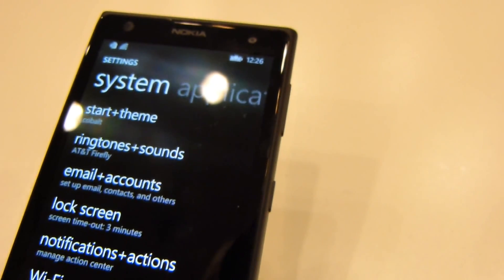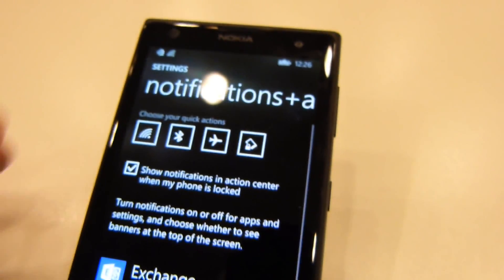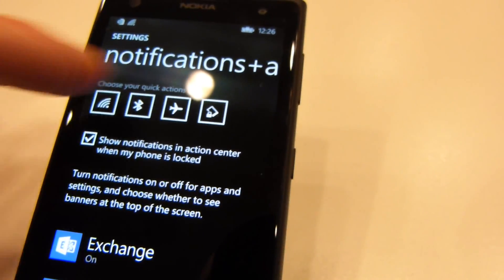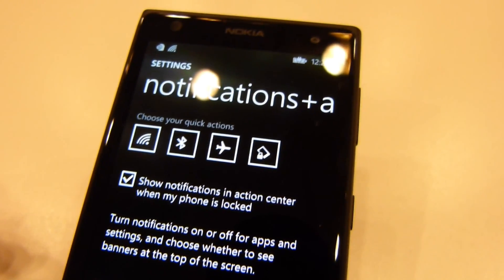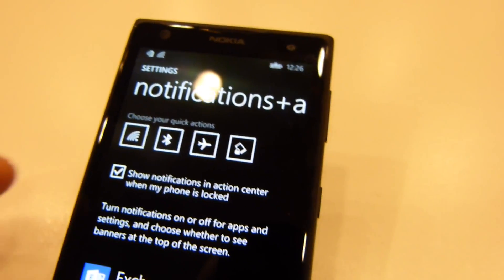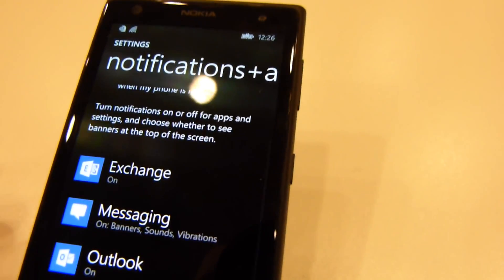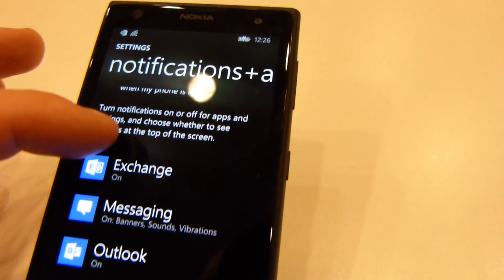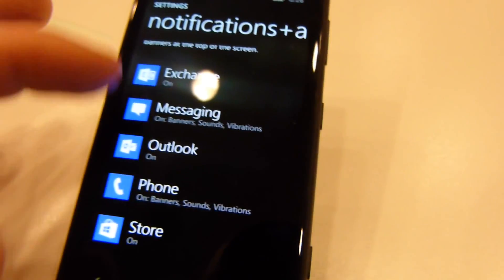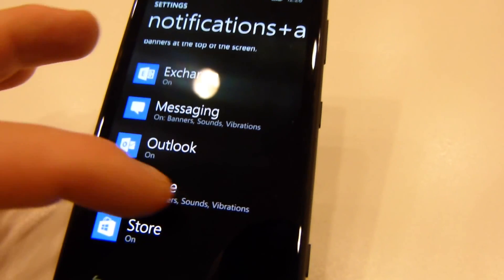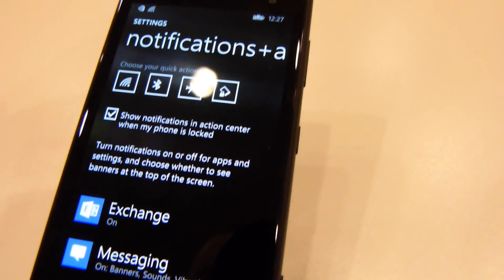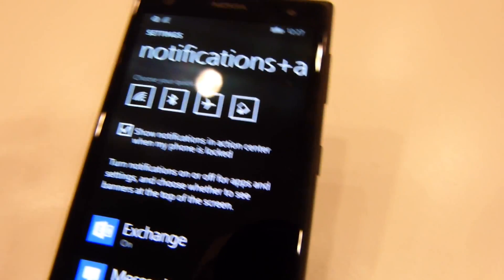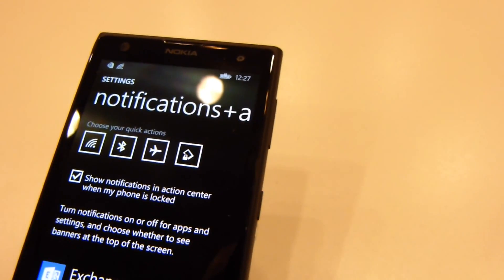You can go into notifications and actions and here you can change what you want your quick actions to be, or if you want them at all. You can also turn notifications on and off based on a certain number of apps that are compatible with the feature on Windows Phone 8.1.